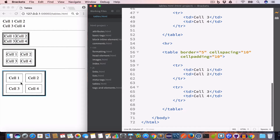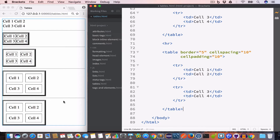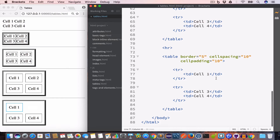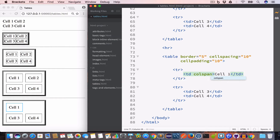We can merge two columns into one using the colspan attribute. Inside the td tag we'll set the colspan value to 2, and now the two cells are merged into one.